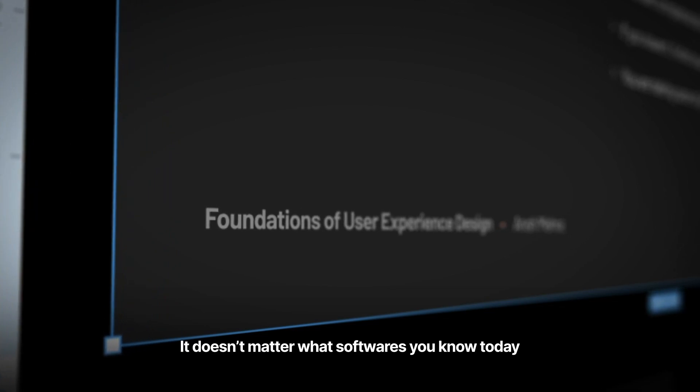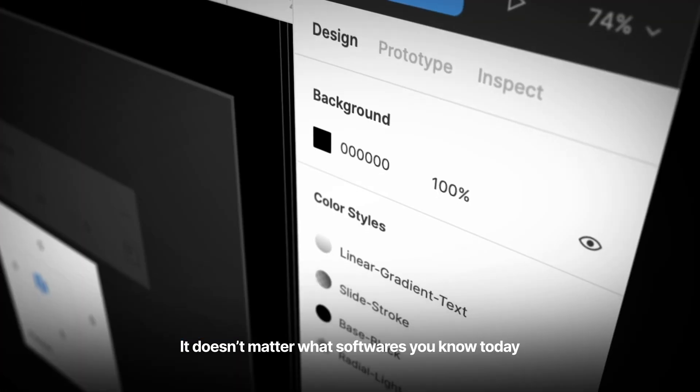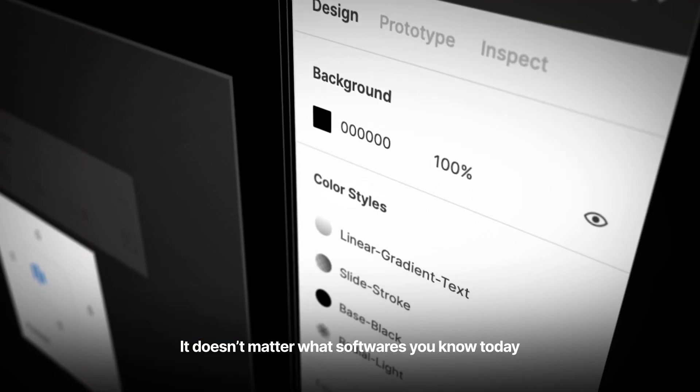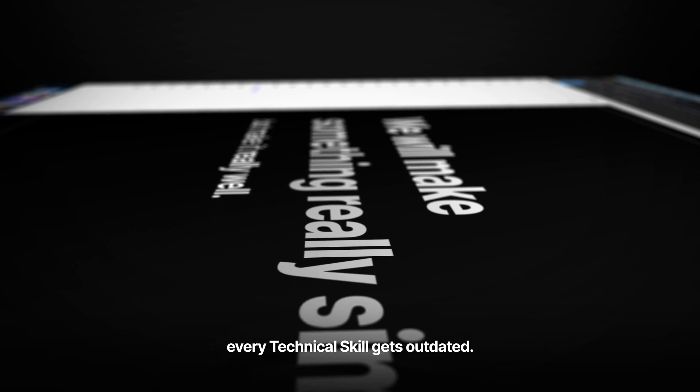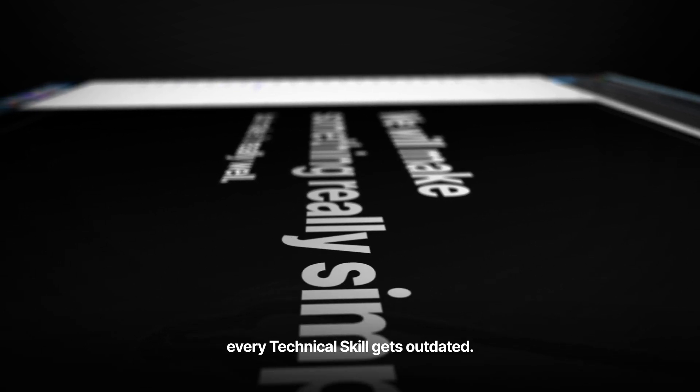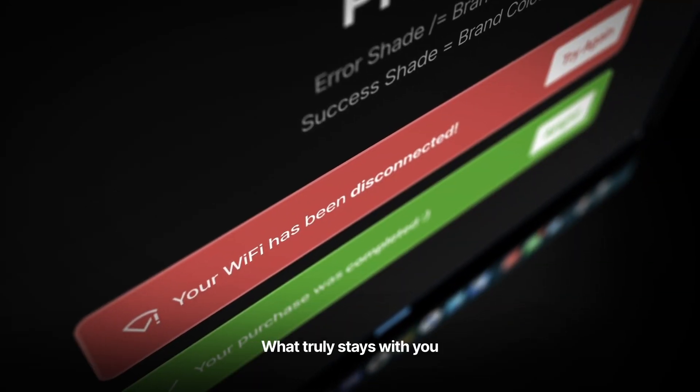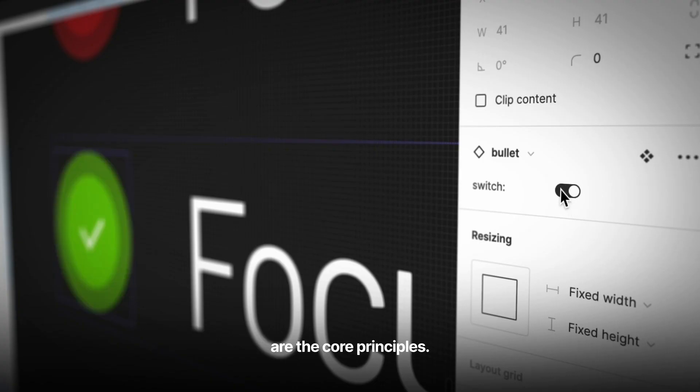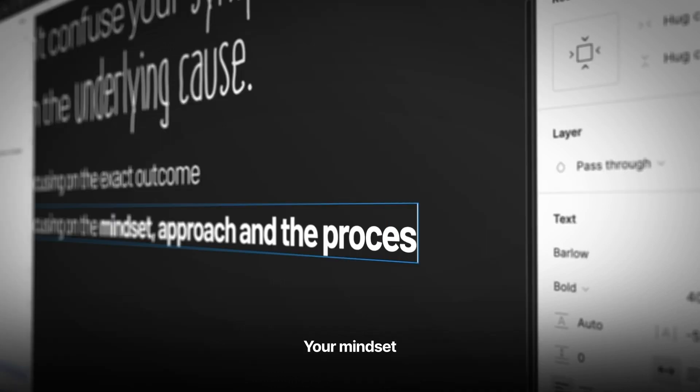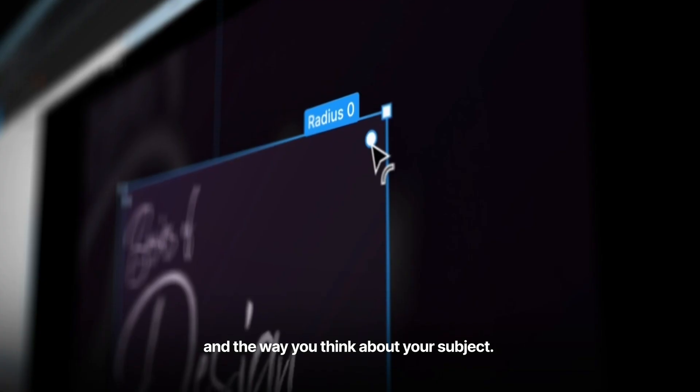It doesn't matter what softwares you know today, because with time, every technical skill gets outdated. What truly stays with you are the core principles, your mindset, and the way you think about your subject.